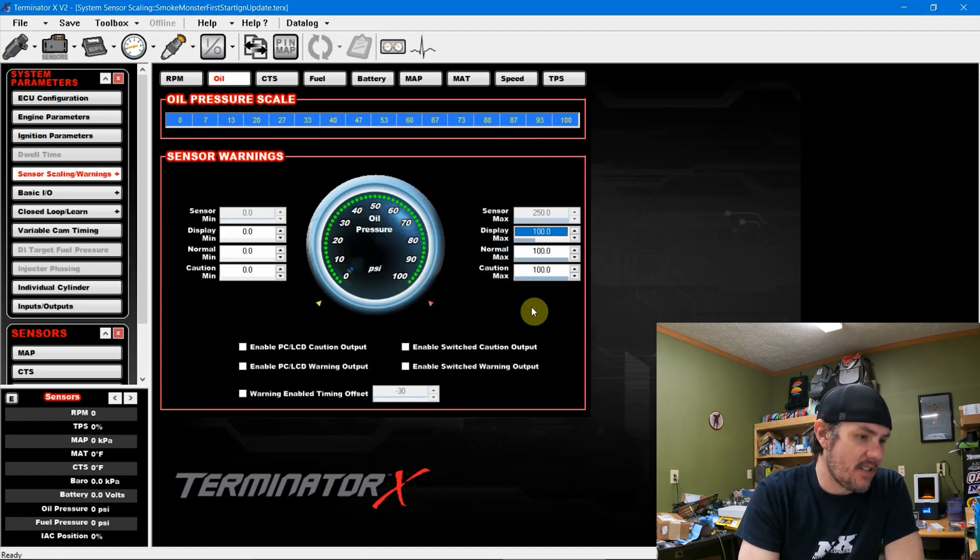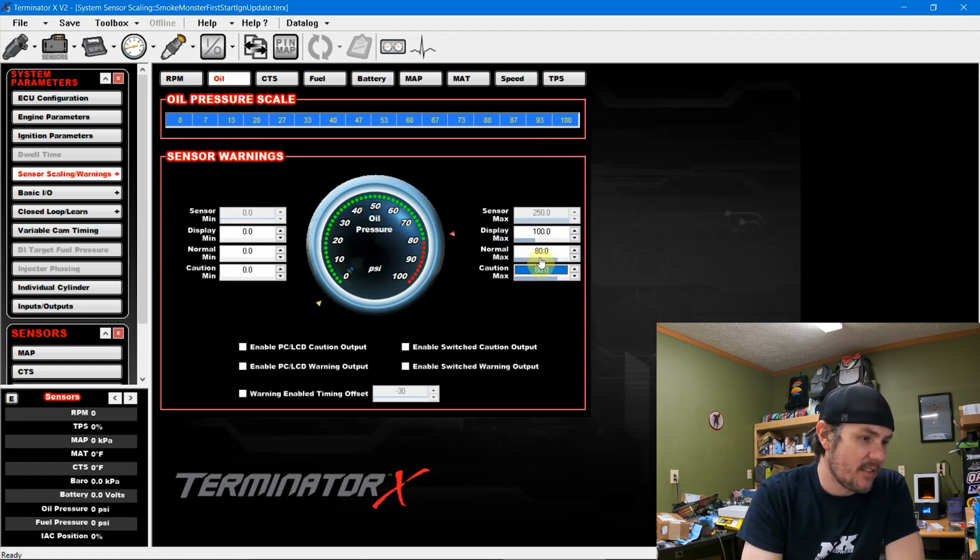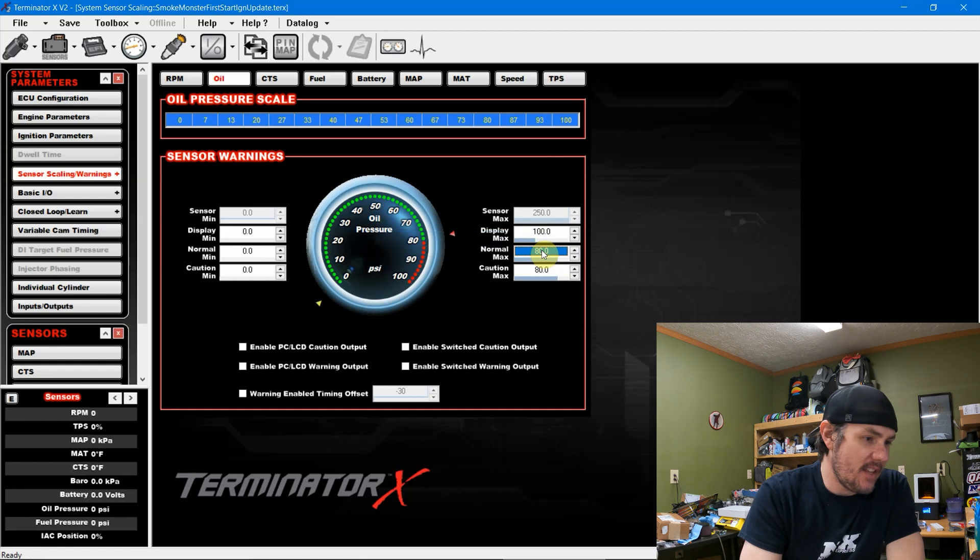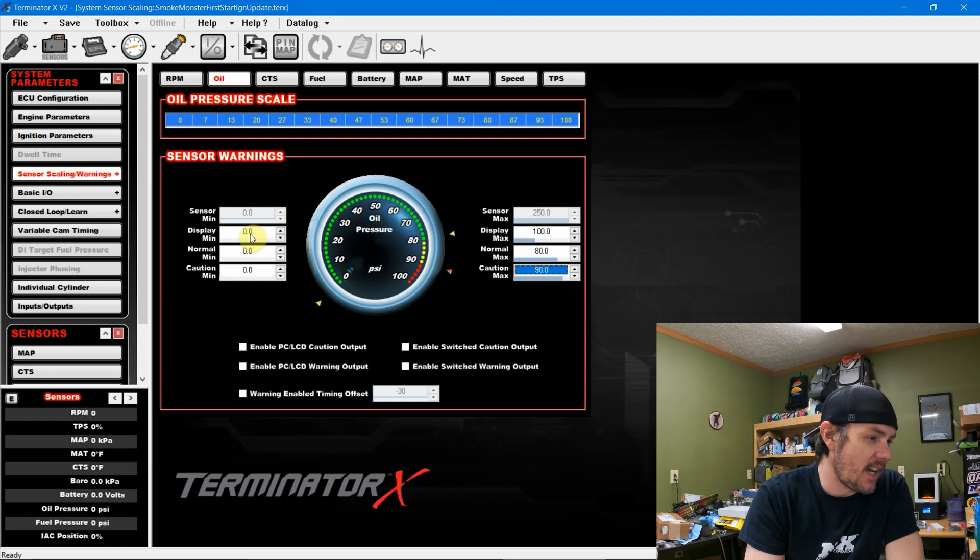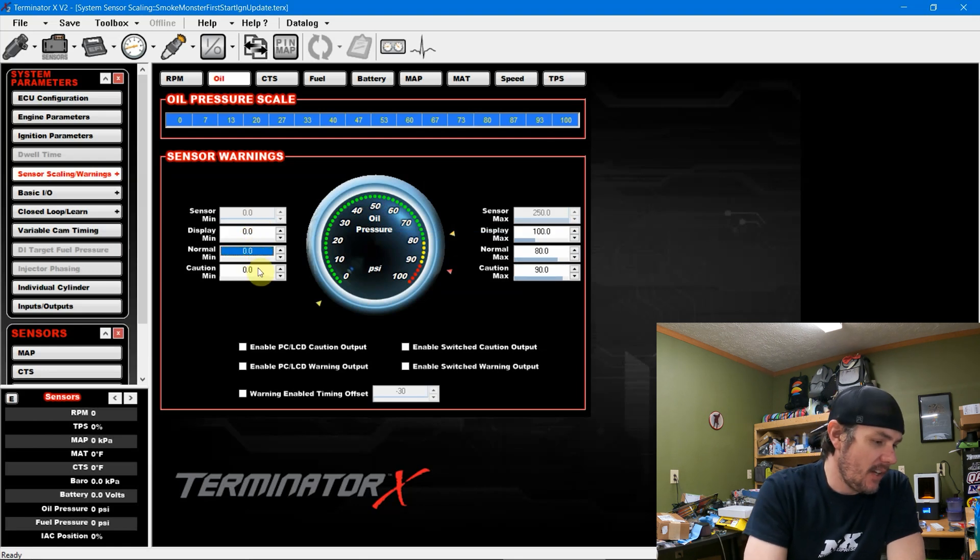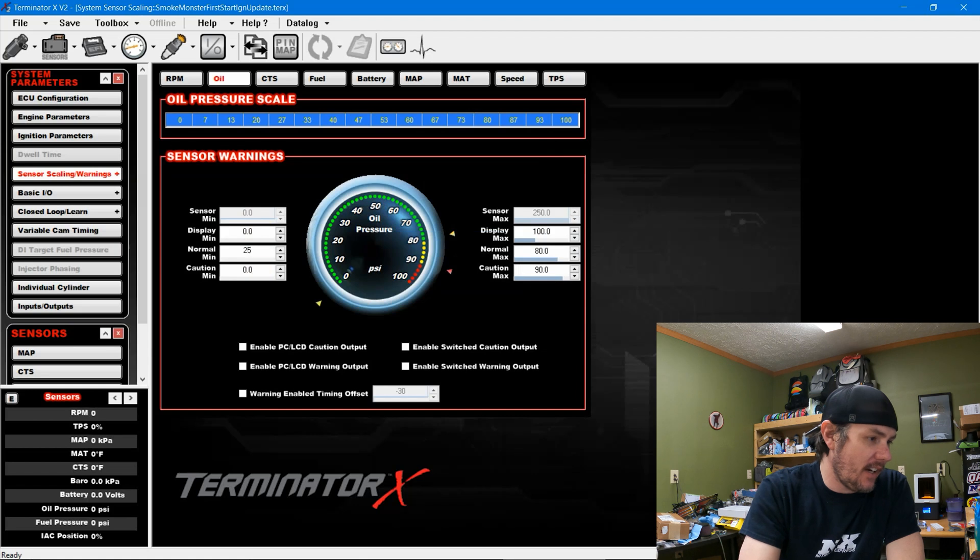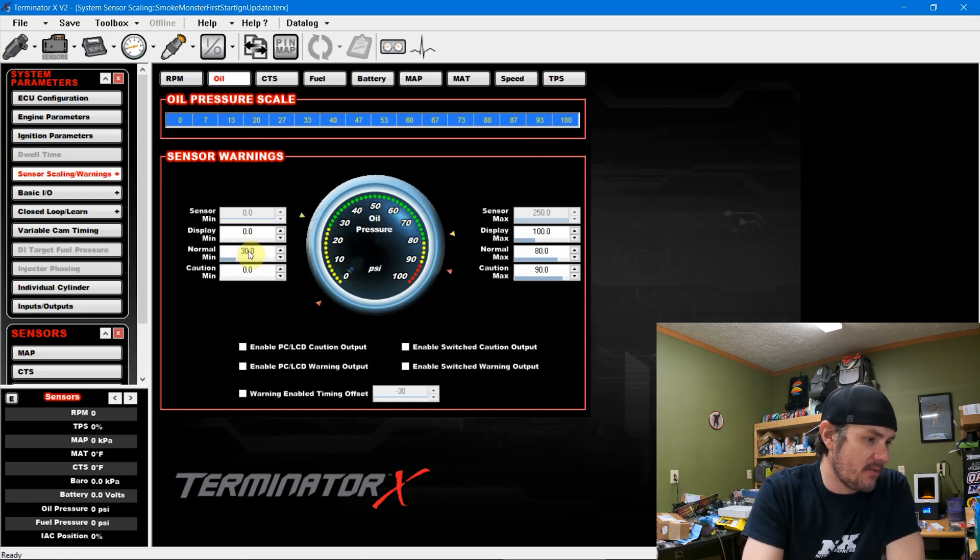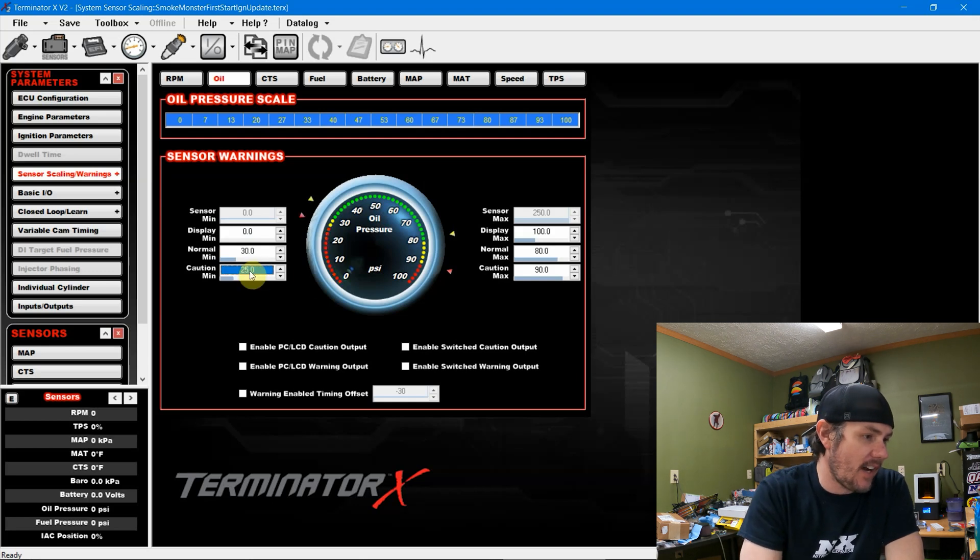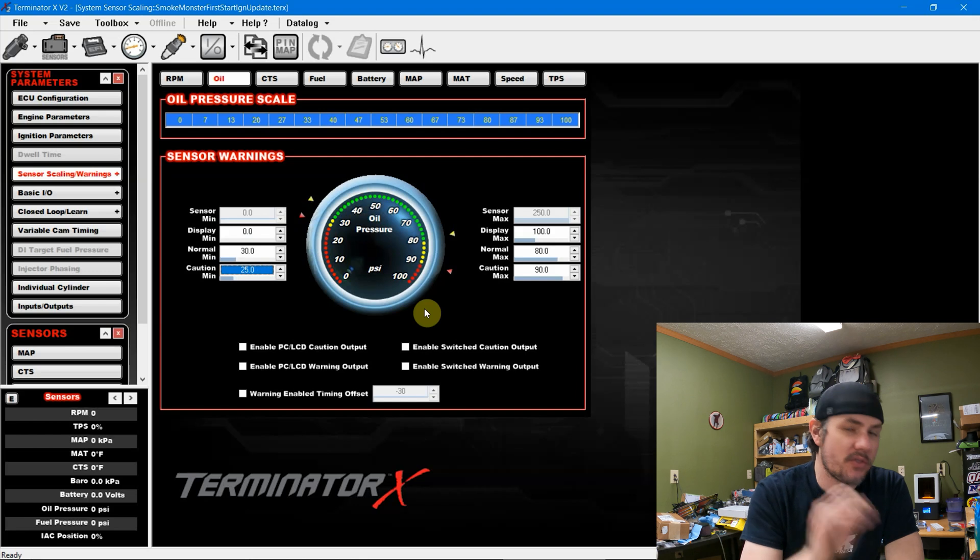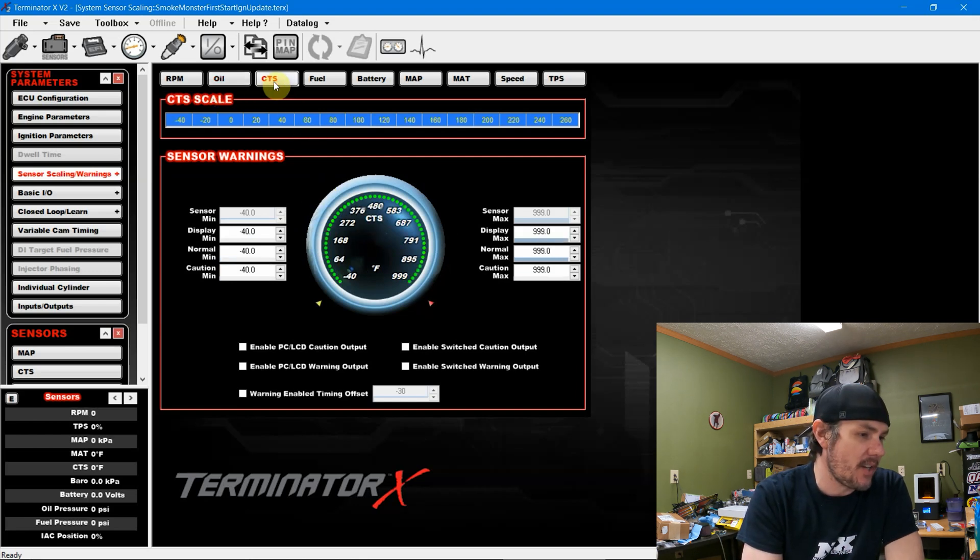We'll say yes, use the minimum. And then we'll say caution max, maybe 80. And then actually normal max 80, and then we'll go caution max 90 on there. Then we'll go on the low side, minimum it's a 0. And we'll say normal minimum 25. Caution minimum, actually let's take this up to 30. We've got a high flow oil pump. And we'll say caution 25. And now we've got some scaling in there that'll show up whenever we're looking at our gauge display.